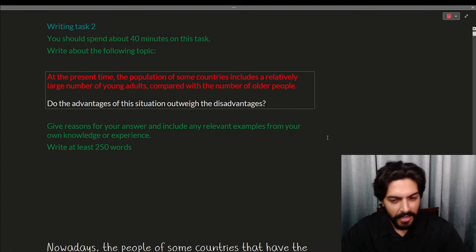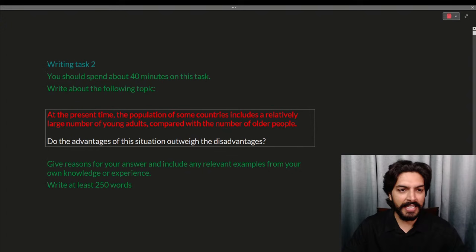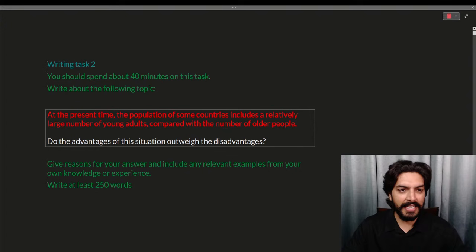We'll understand how to write essays. In fact, we have an innovative way to understand how to write better by looking at someone else's answers — we'll see how we can make an answer a better answer. First of all, let me understand what the question is, and later we'll understand how to write an answer for it.